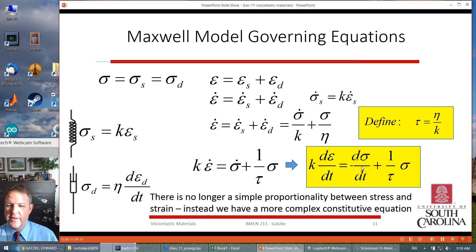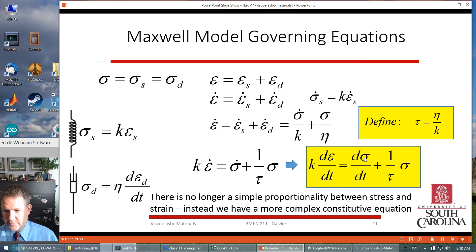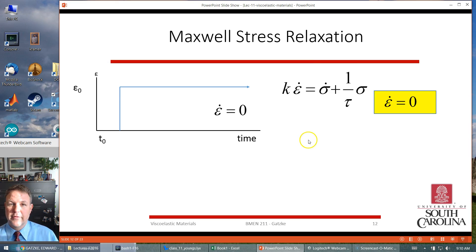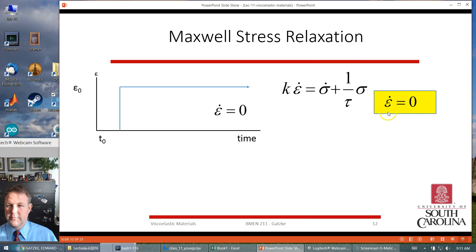We define tau as eta over K, eliminating eta and K separately, arriving at a single equation for the Maxwell system relating stress rate to strain rate. Now, if we make the assumption of constant strain — we put a strain on and hold it constant — the strain rate goes to zero after the initial step. So epsilon-dot equals zero, and we get a simplified relationship where the rate of change of sigma is proportional to negative sigma over tau.